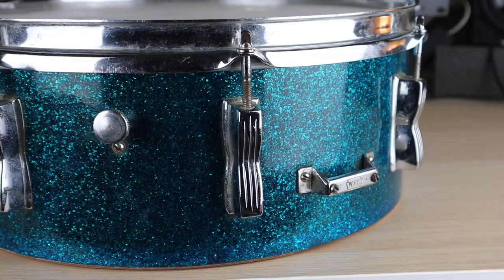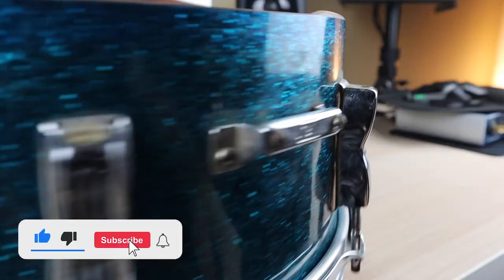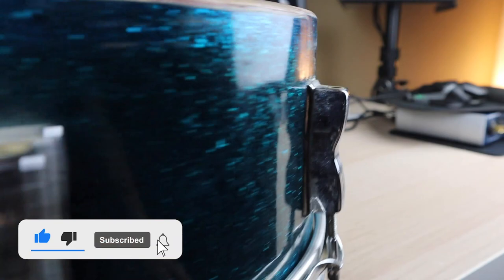Leave a comment if this was helpful to you at all. And as always, do the typical YouTube stuff. Like and subscribe for more percussion related content. Thanks.